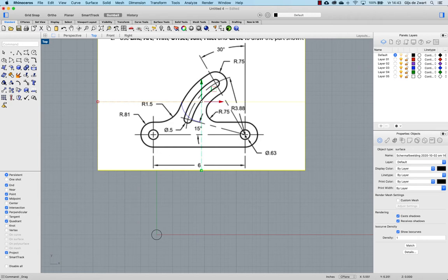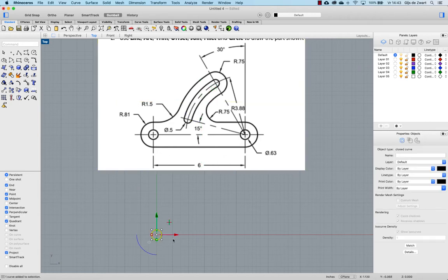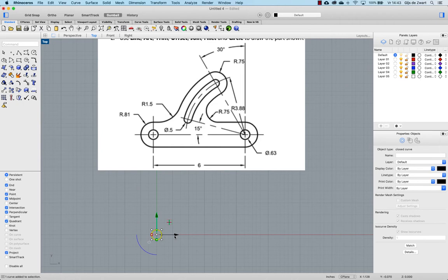The other circle is six inches away from the origin. So I option click or alt click on Windows, enter 6 to make a copy.